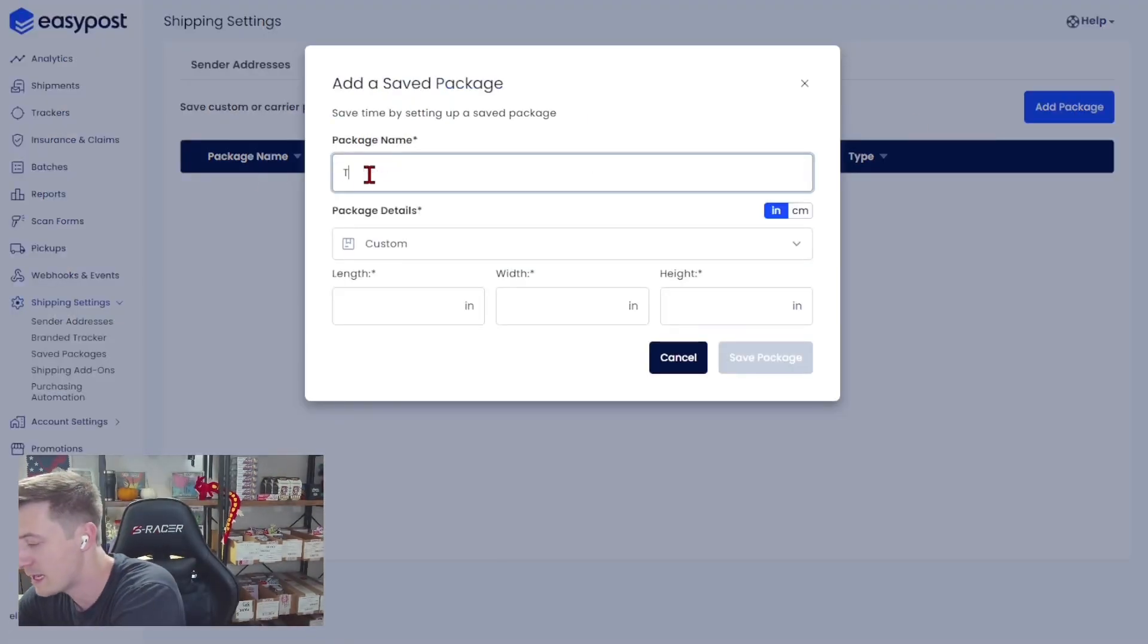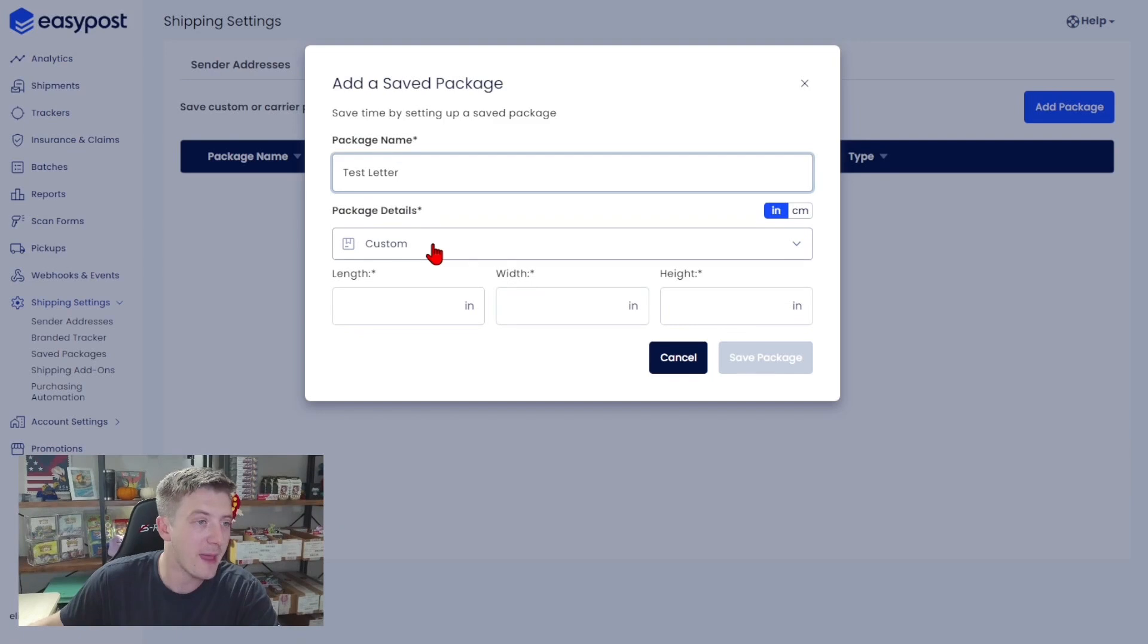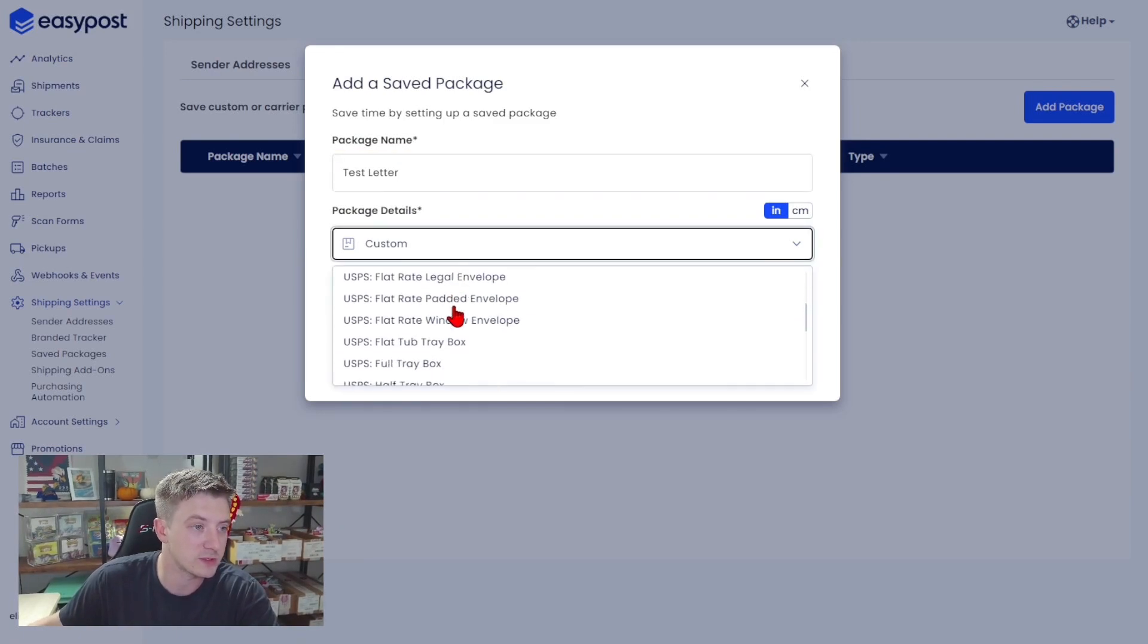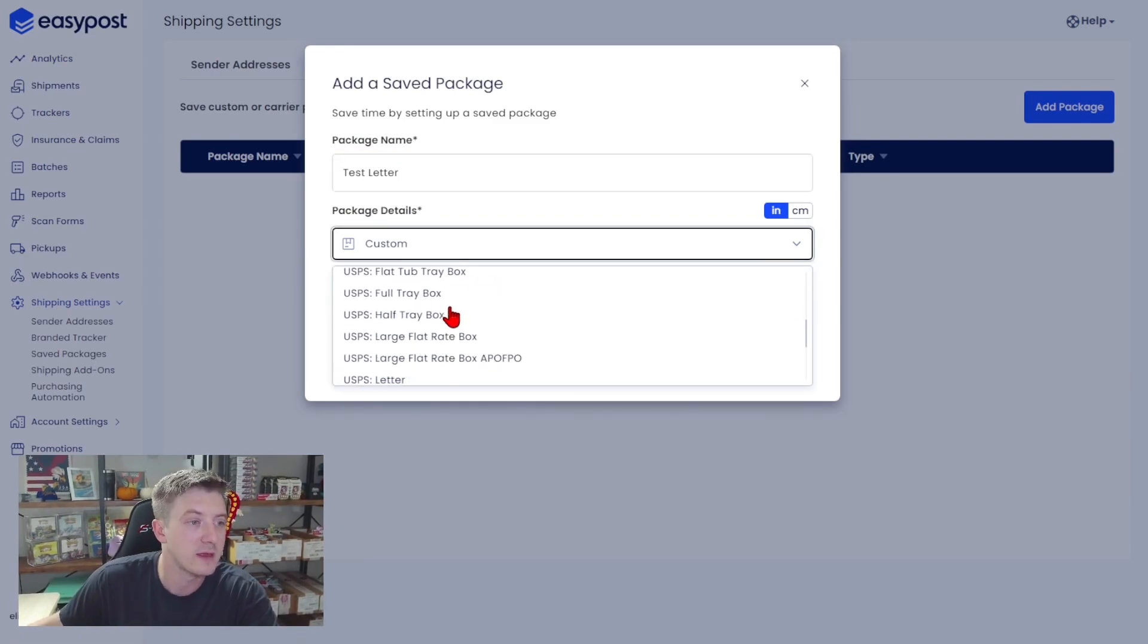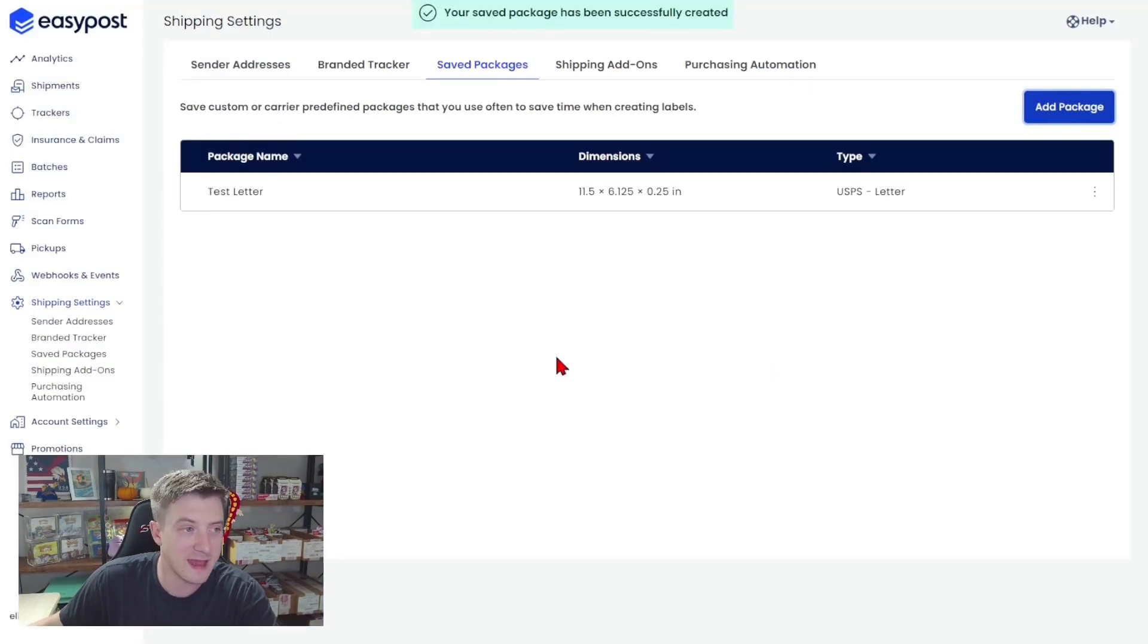I'm going to name this one test letter and then under the package details we are going to scroll down until we find the USPS letter. The dimensions they've set are good. We're going to save that.